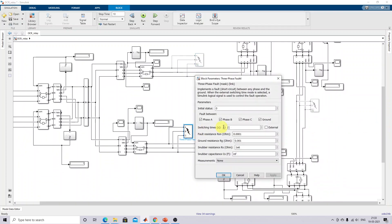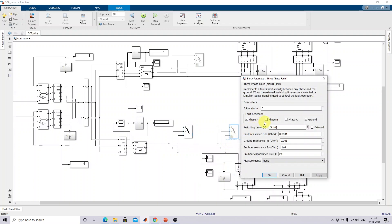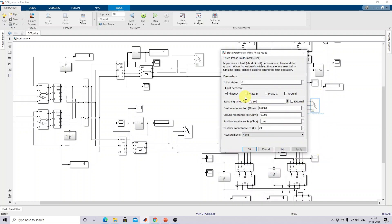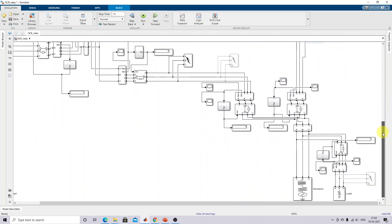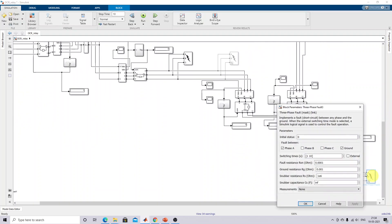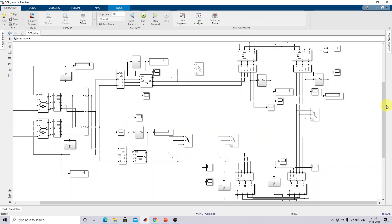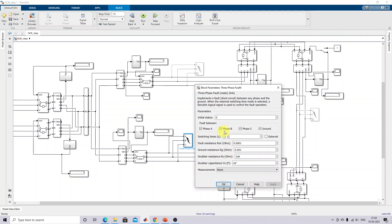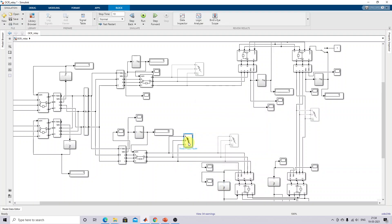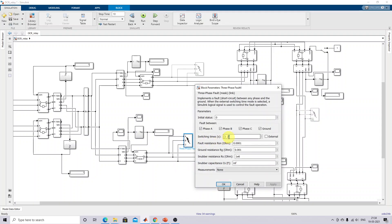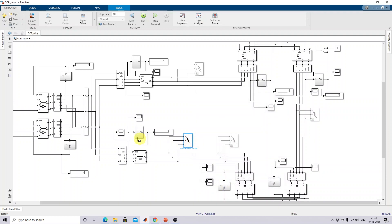A three-phase to ground fault is created here, as well as a single-phase to ground fault created at the time of one second. In this line, a single line to ground fault is created. First, we have to check the operation of relay 1. I'm going to enable the three-phase to ground fault in this line. Because of this fault, the fault will occur at one second, and after that this circuit breaker and this circuit breaker should open.